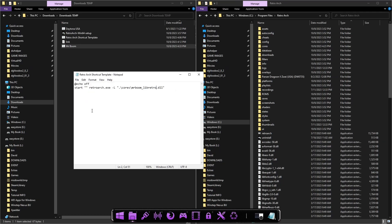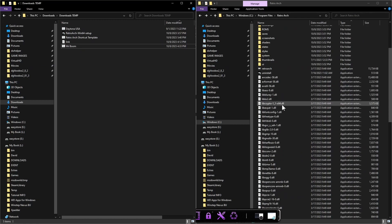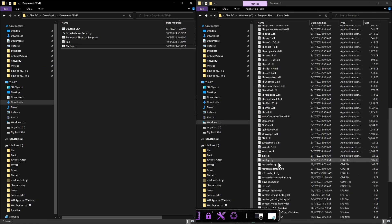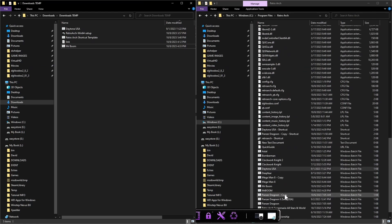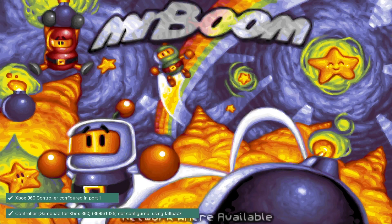We're going to save it. I don't think I need to copy and paste that one because it should already be in the folder, but we'll go ahead and launch it — and as you can see, straight into the game.